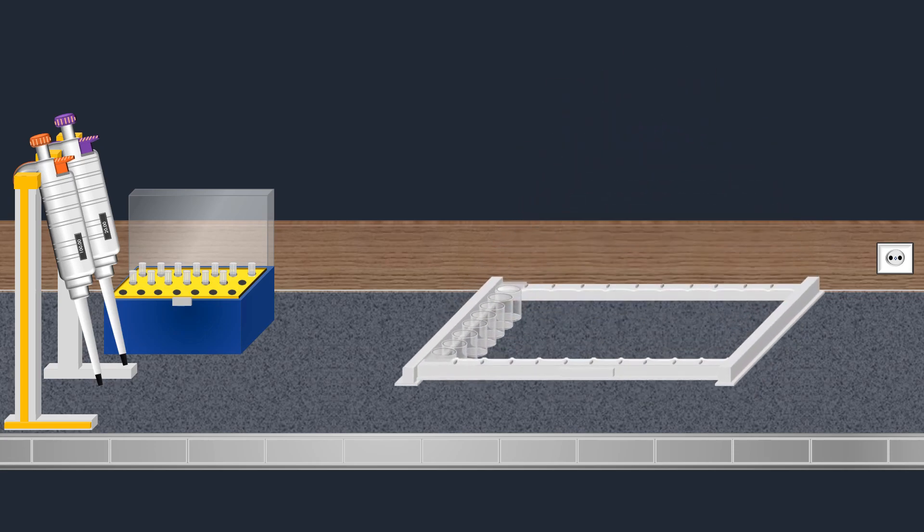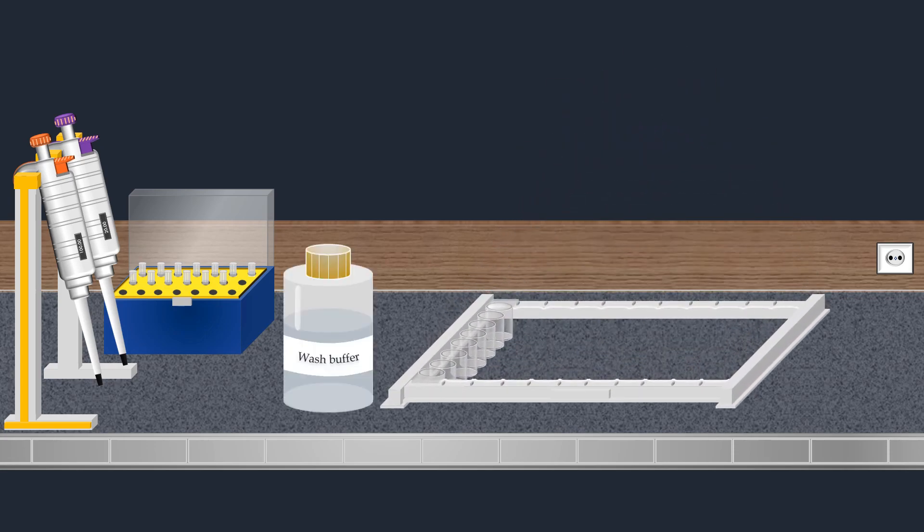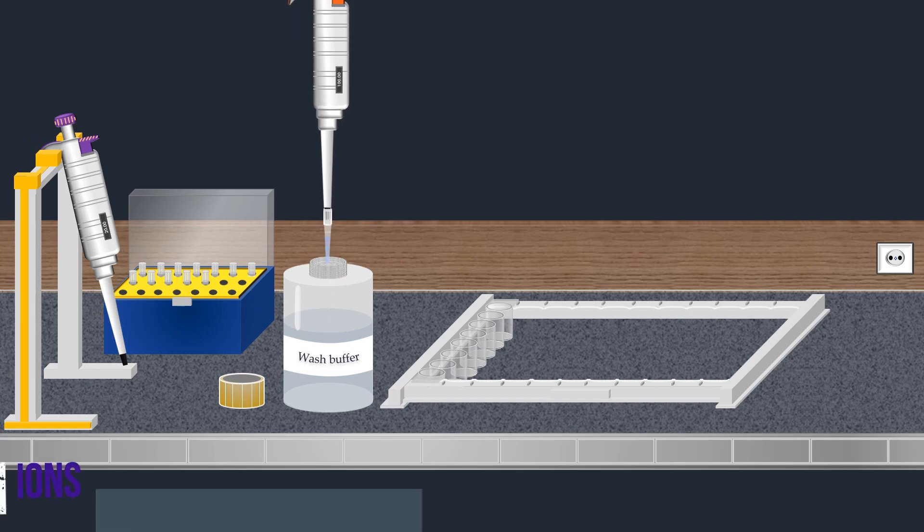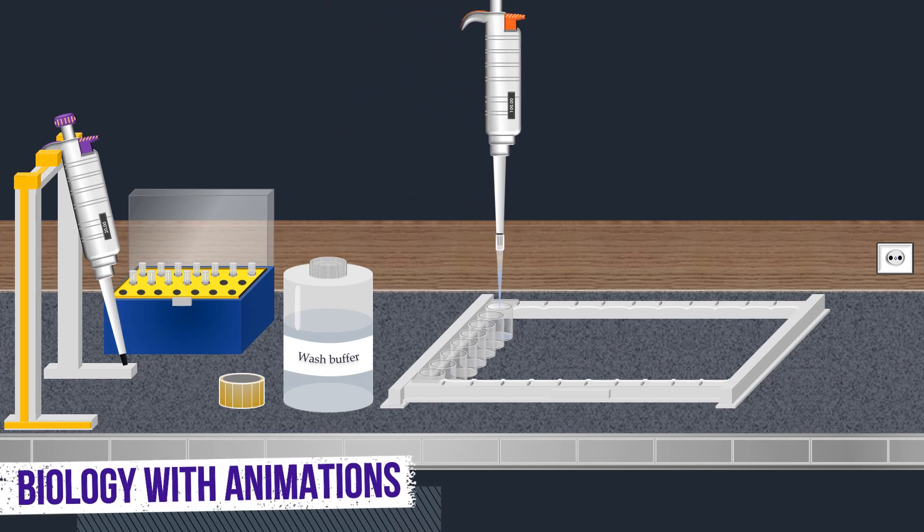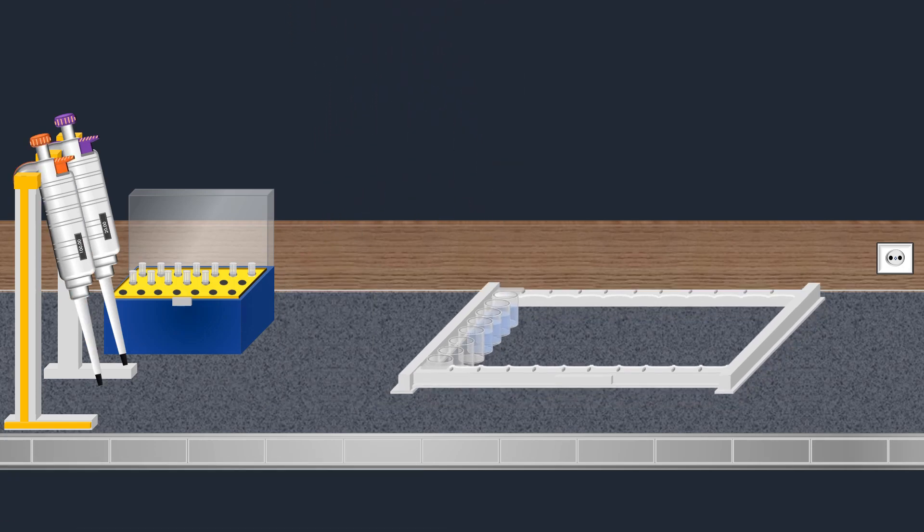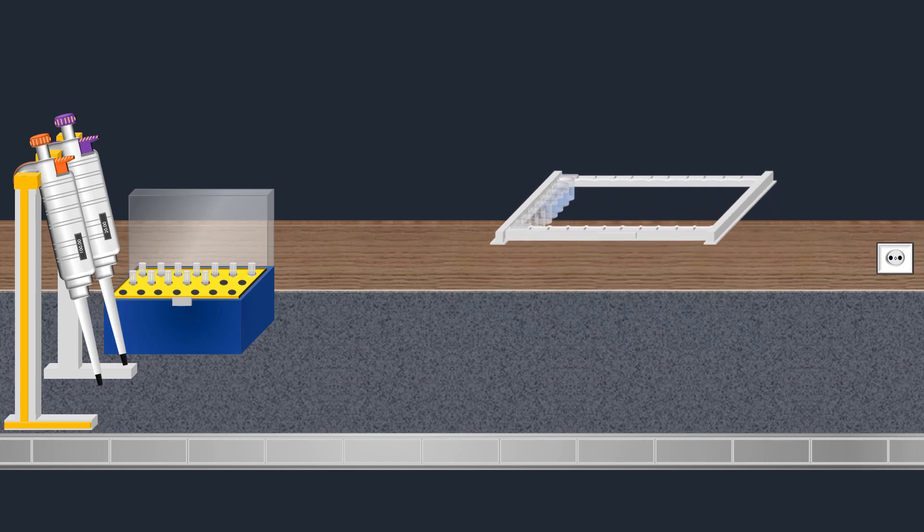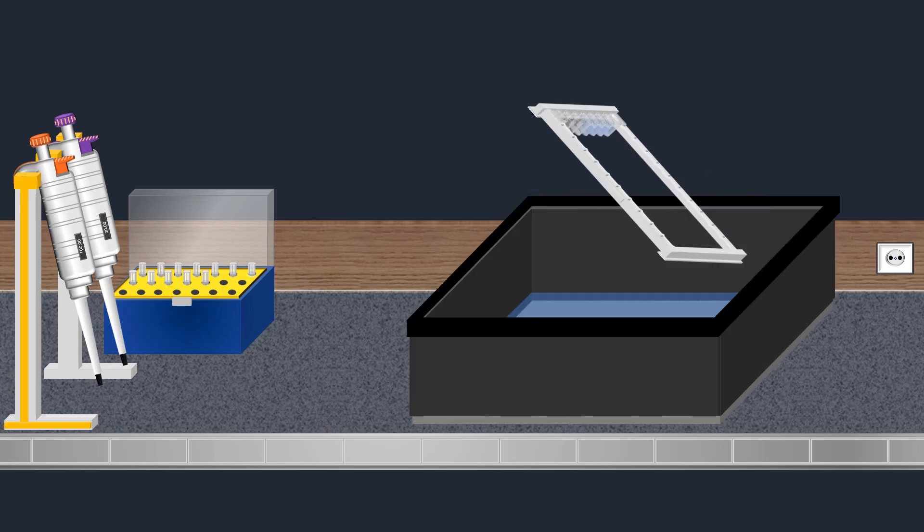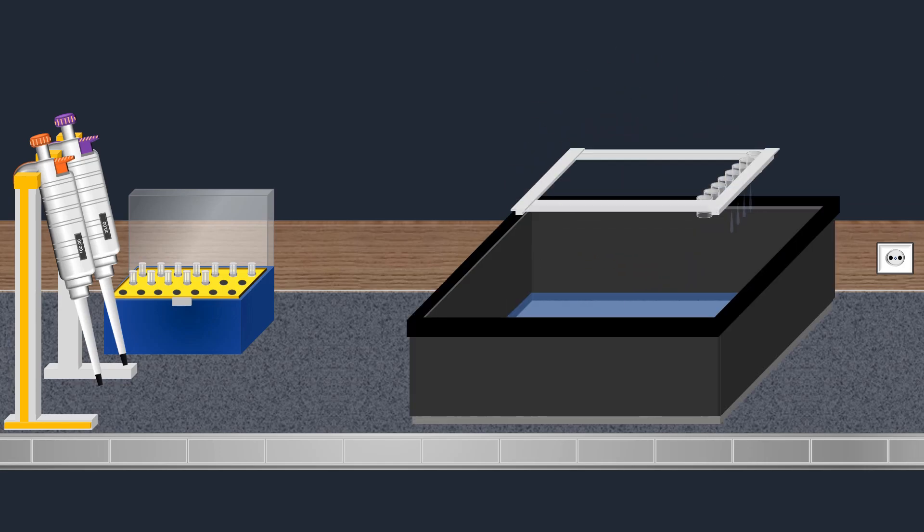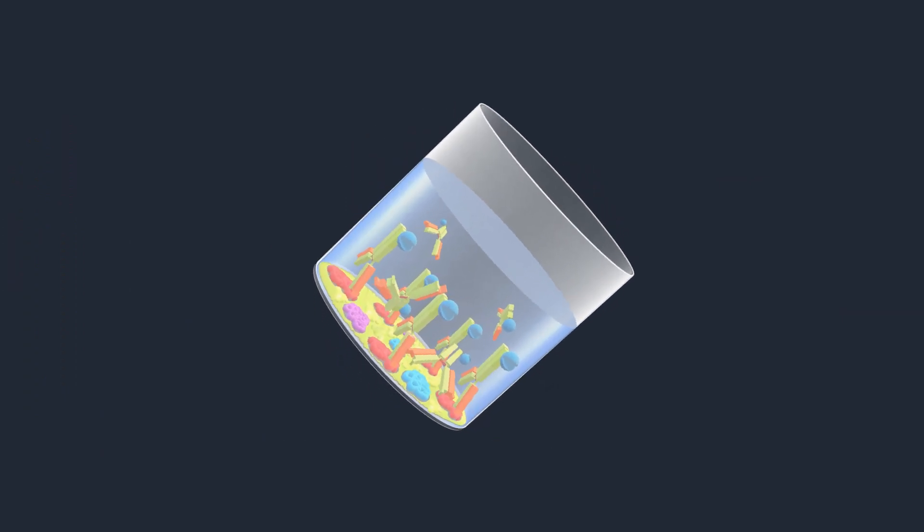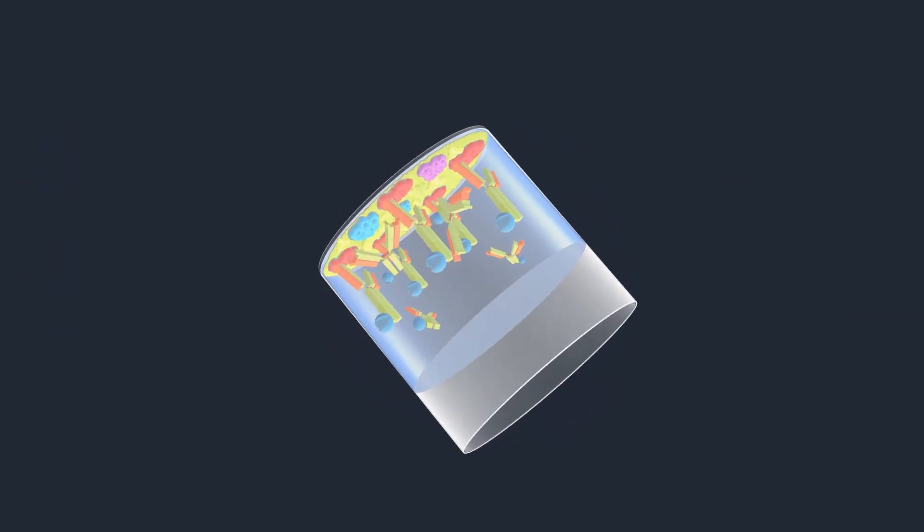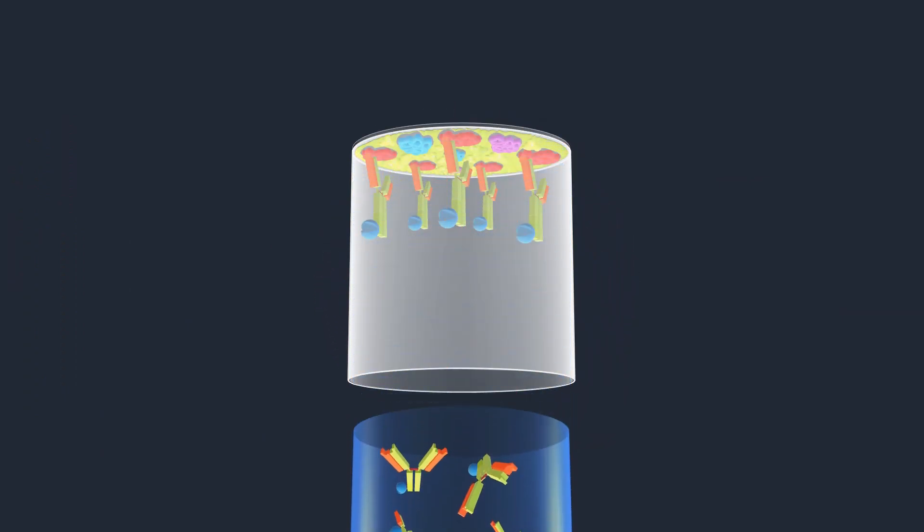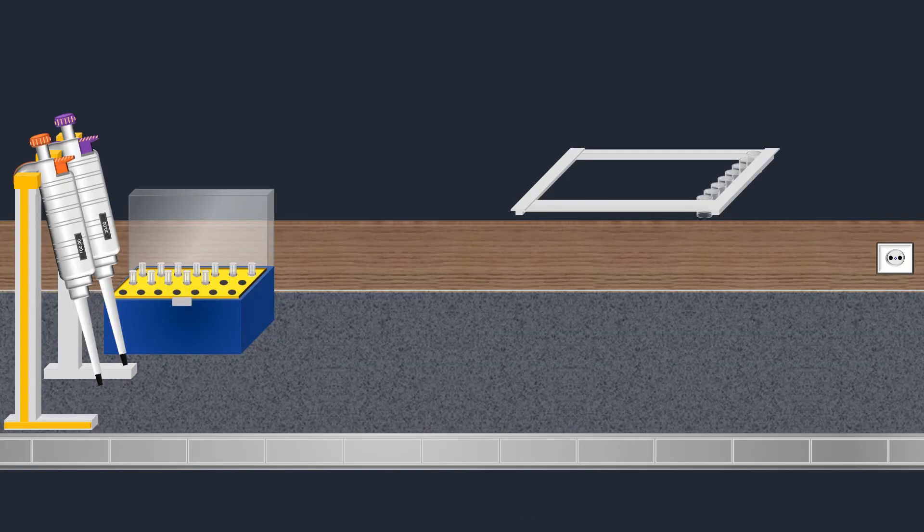Following the use of the conjugated antibody, the next crucial step involves performing a final wash to remove any excess conjugated antibody. The wash buffer effectively removes any unbound antibody, leaving only the specific antibody protein complexes.